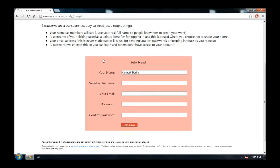For my username, instead of Kenneth Burke, I'll switch to Ken Burke.